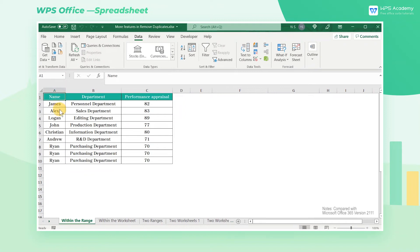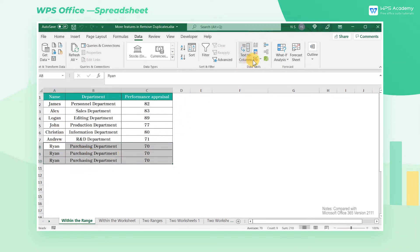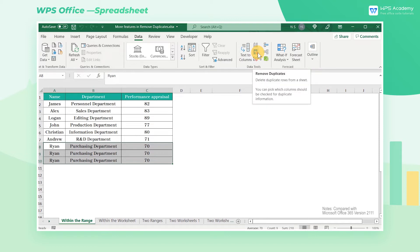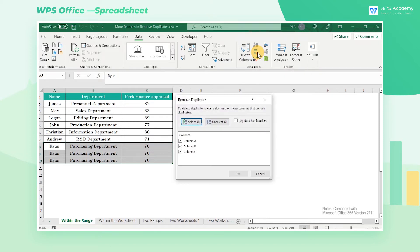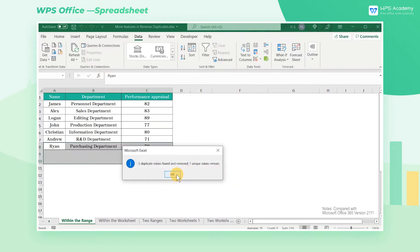To remove the duplicate data when dealing with tabular data, we can use the function of Remove Duplicates. In Microsoft, we can select the needed cell range and click the Remove Duplicates button in the Data tab to remove them.